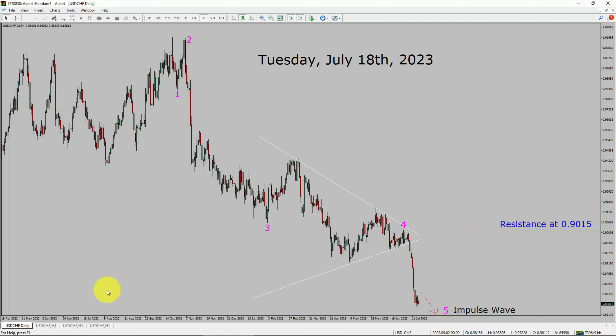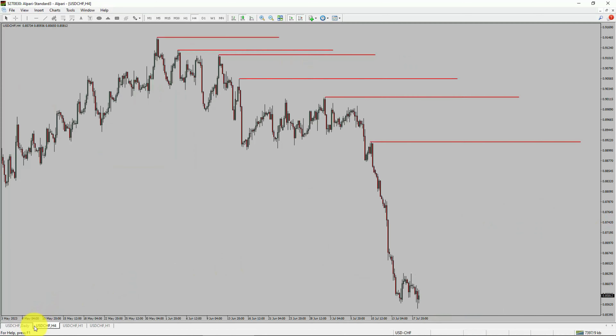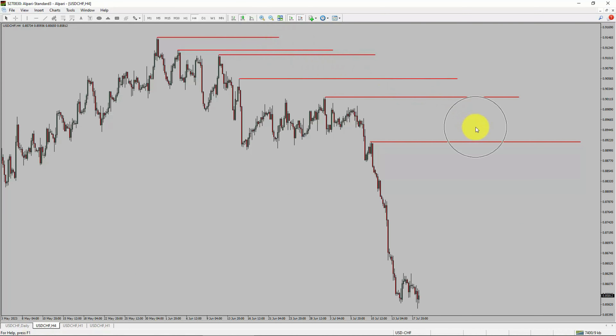Next, let us take a look at the 4-hour timeframe. Price action is printing lower swing highs and lower swing lows. To me, the USD-CHF pair trend looks down in the 4-hour timeframe.